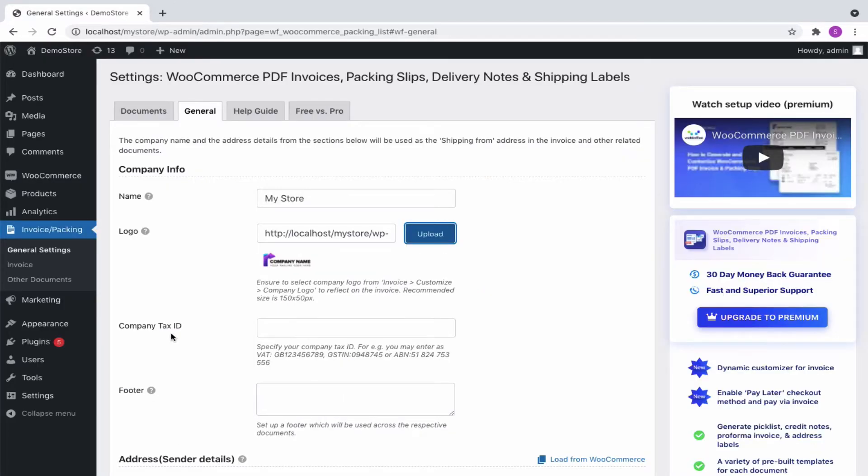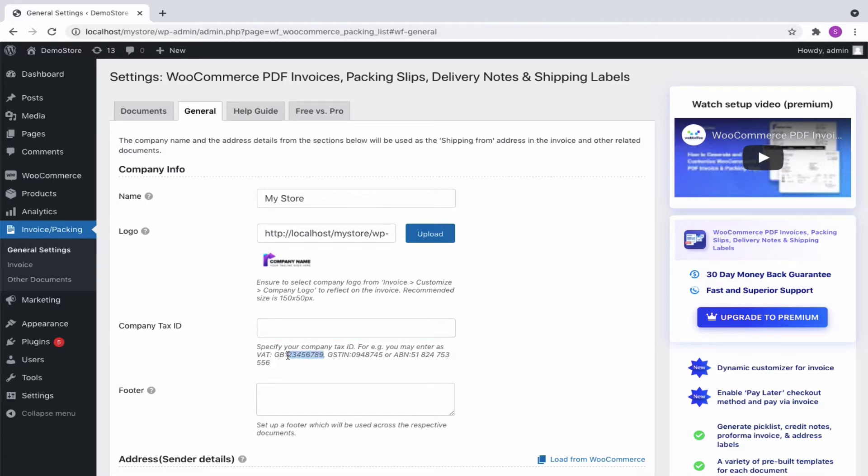The next option is the company tax ID. You can specify the tax ID in any manner you want. Some of the examples are VAT, GST, ABN, etc.